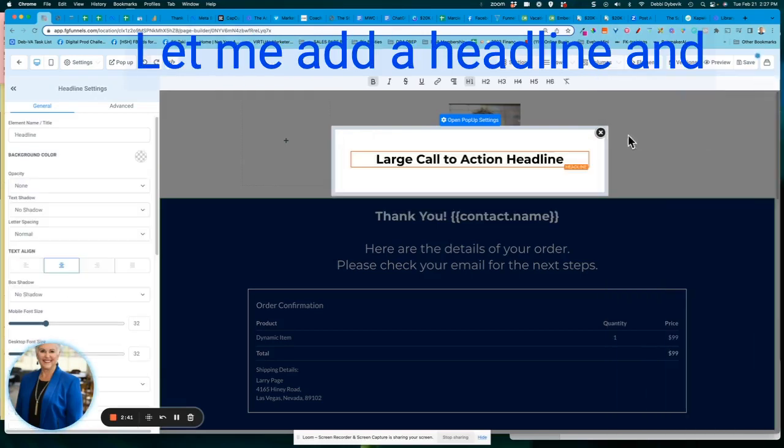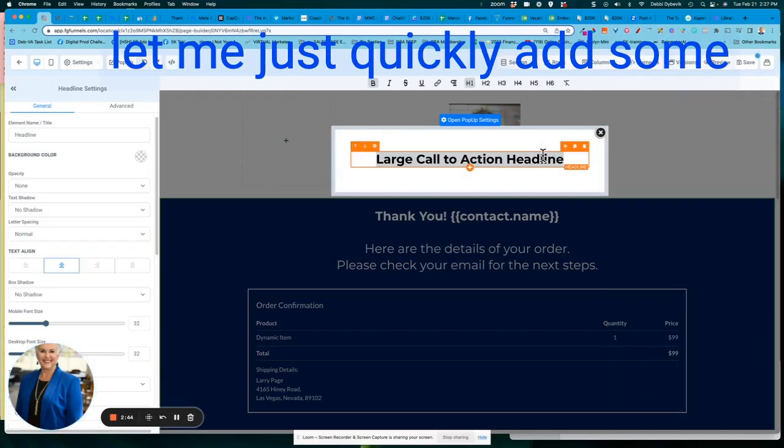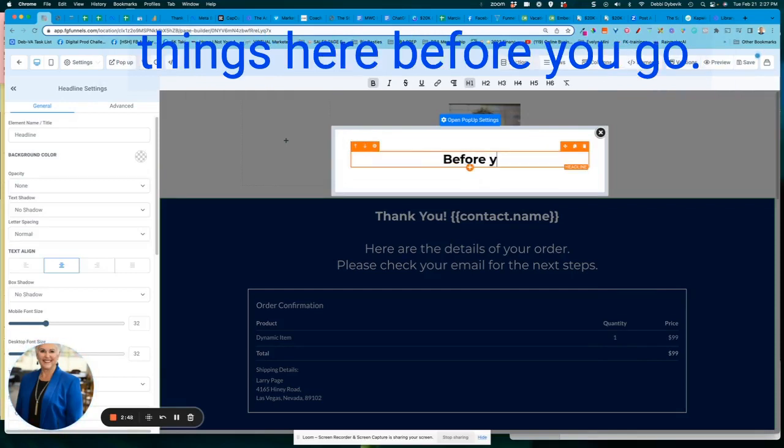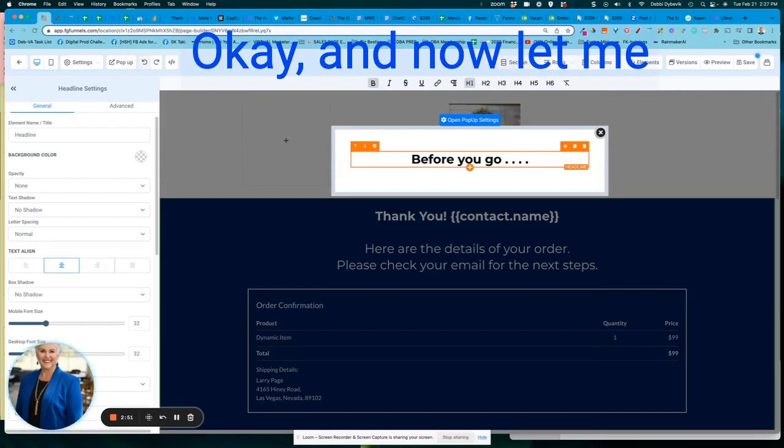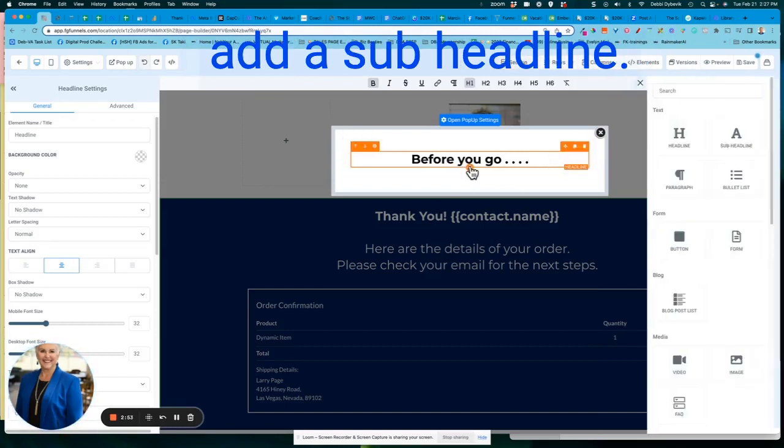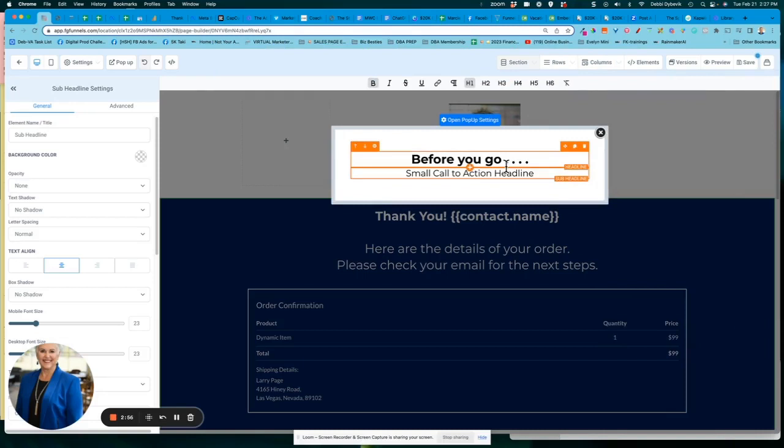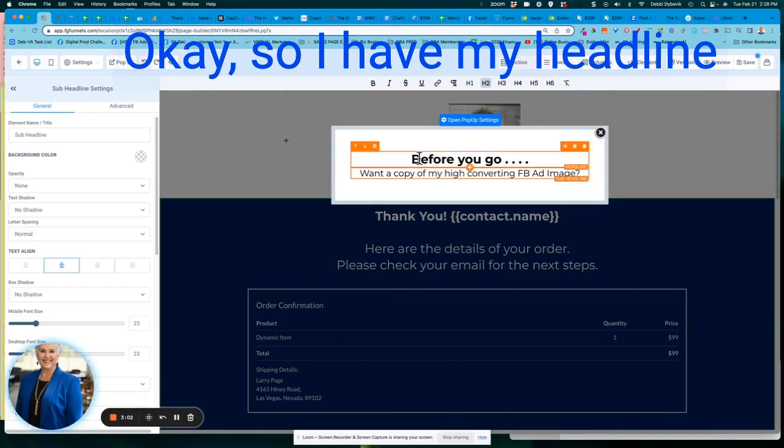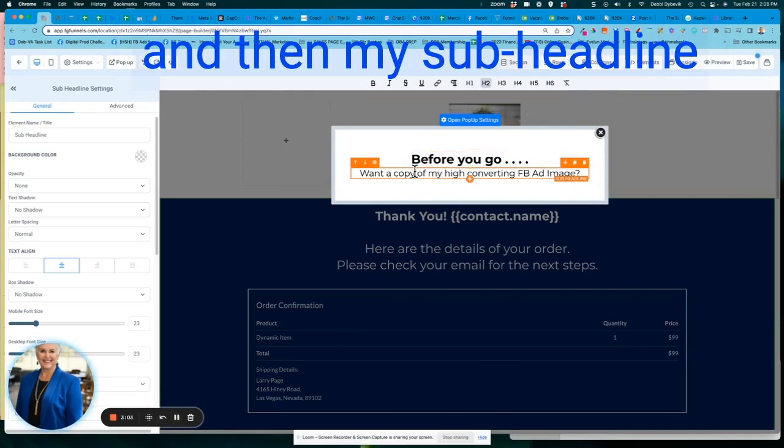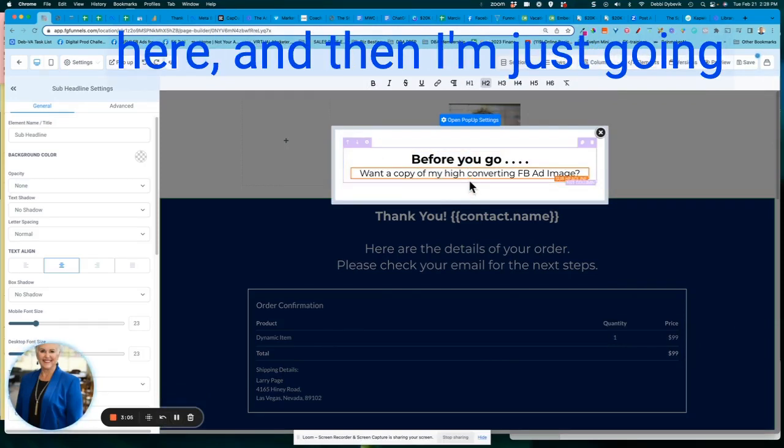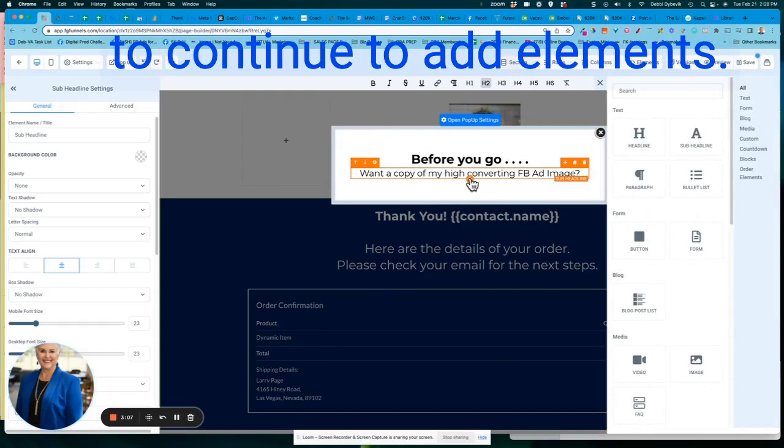Let me add a headline. And let me just quickly add some things here before you go. Okay. And now let me add a sub-headline. Okay. So I have my headline and then my sub-headline here. And then I'm just going to continue to add elements.